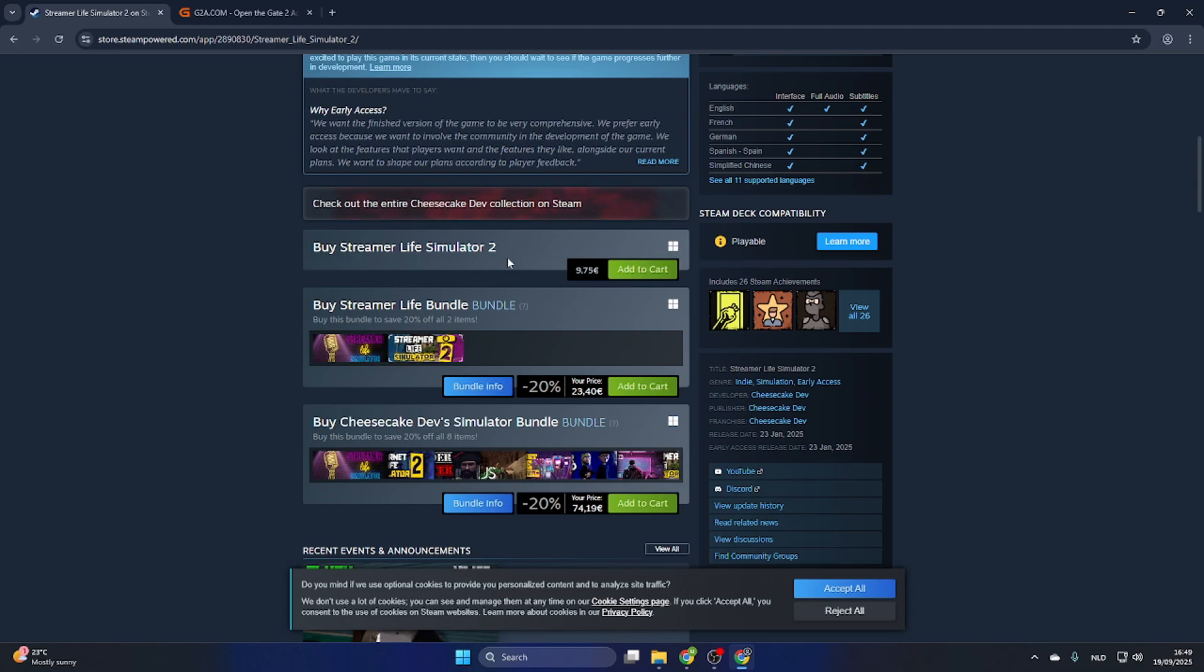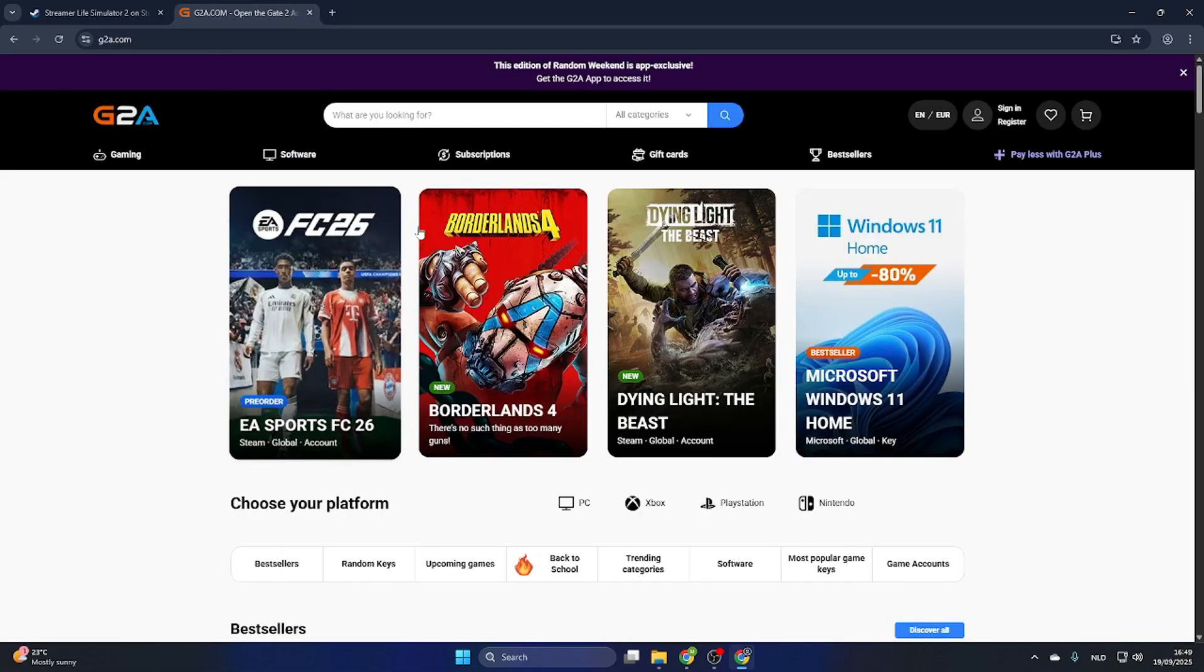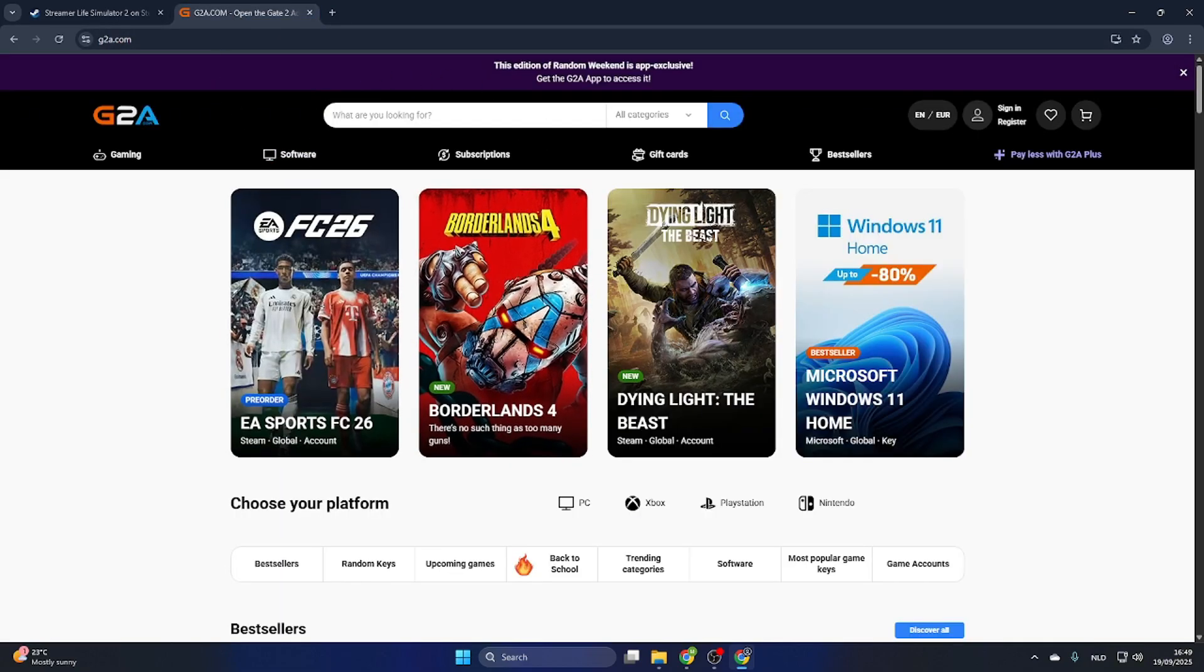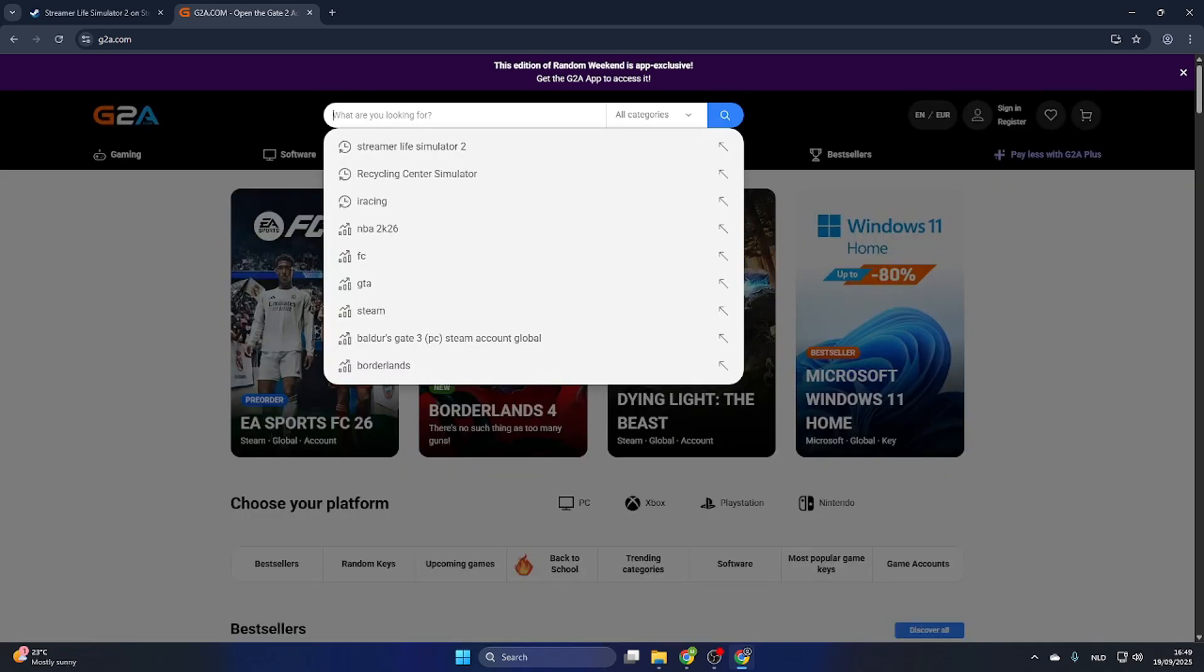What you need to do is go to the video description and click on the link where it says 'find game here.' Then you will be redirected to this page.